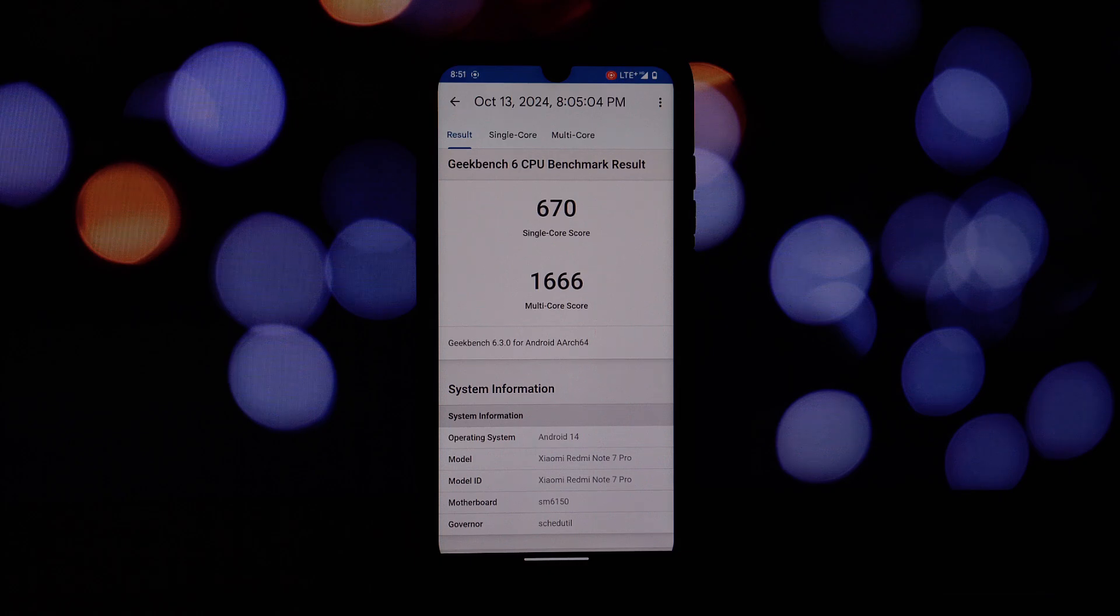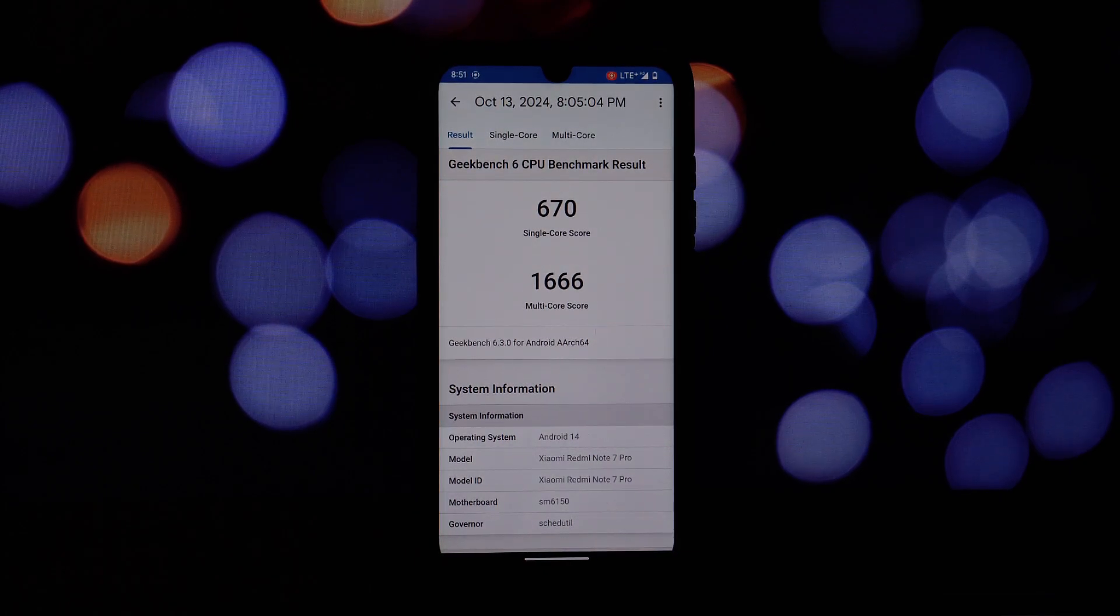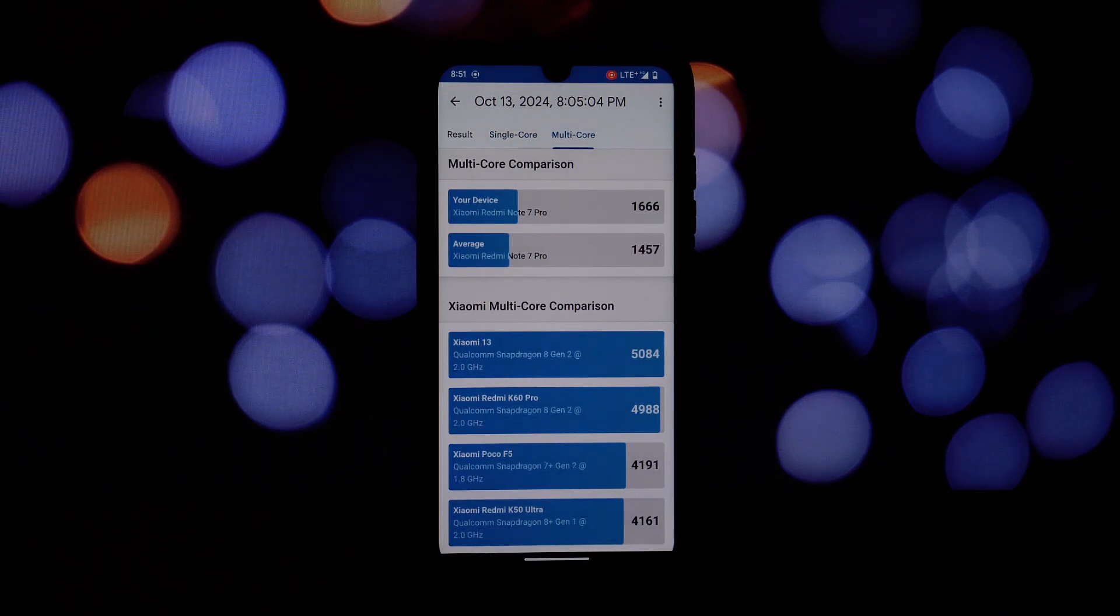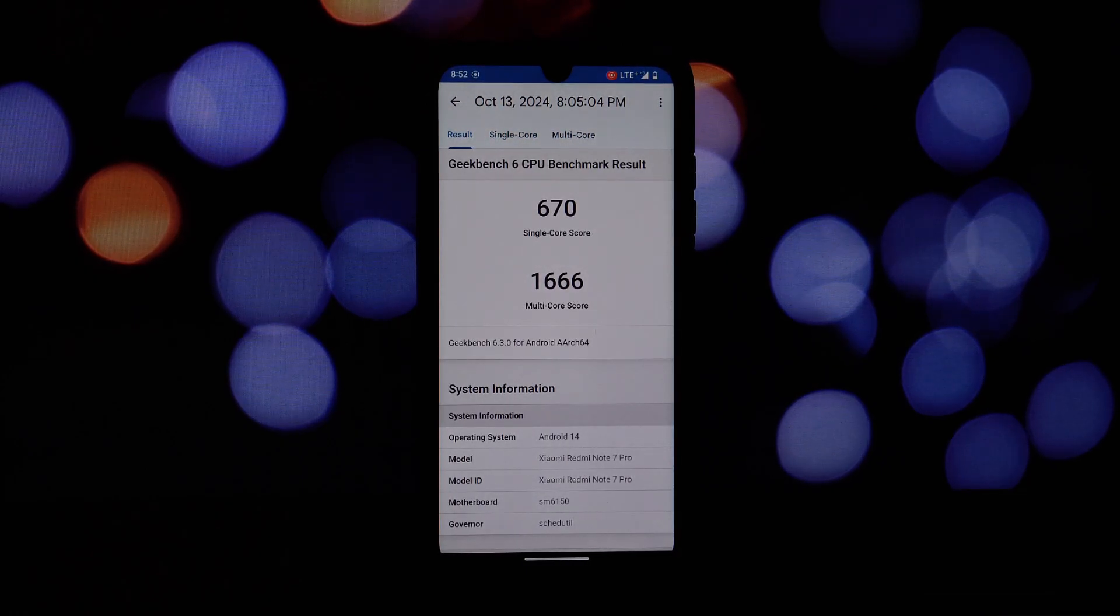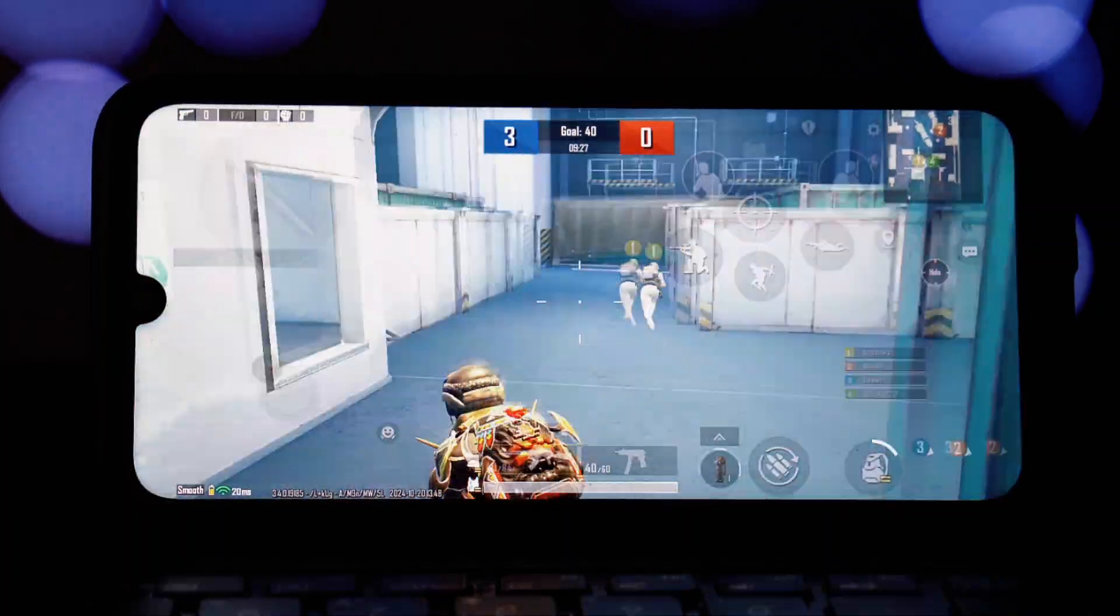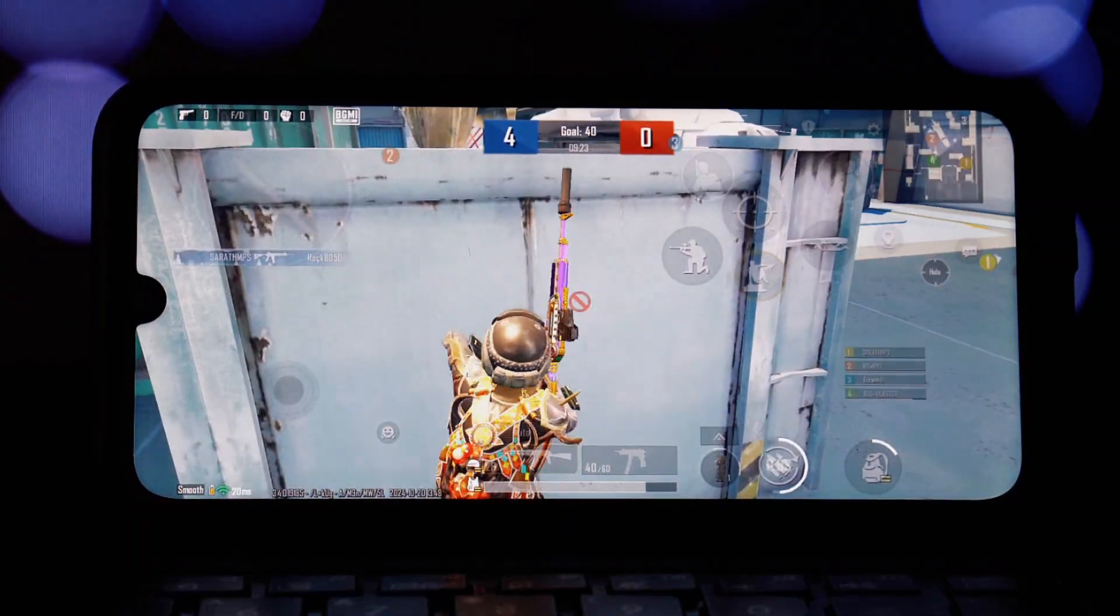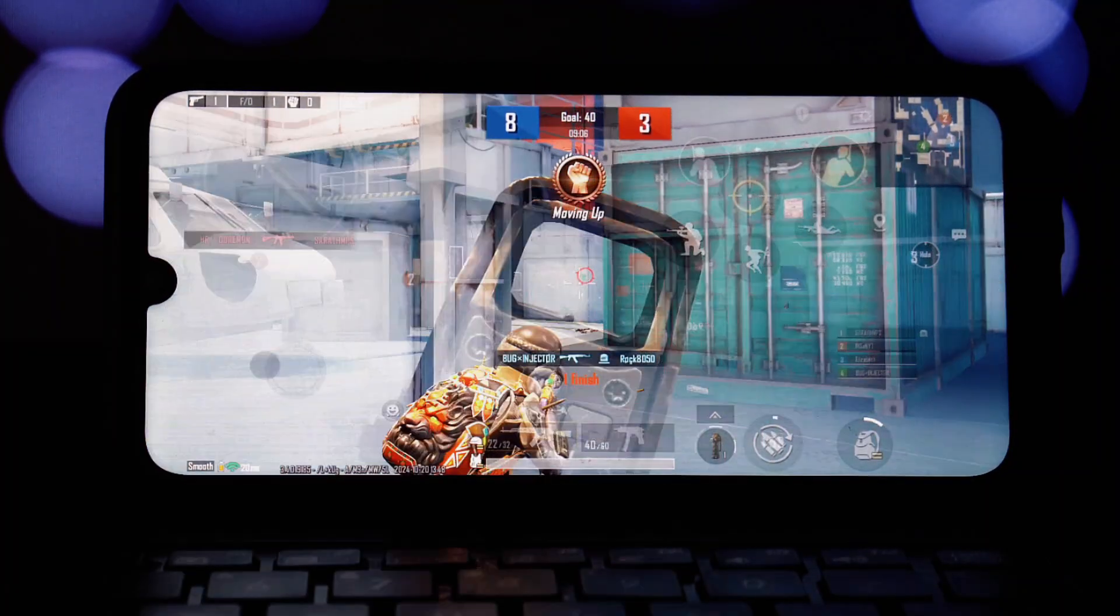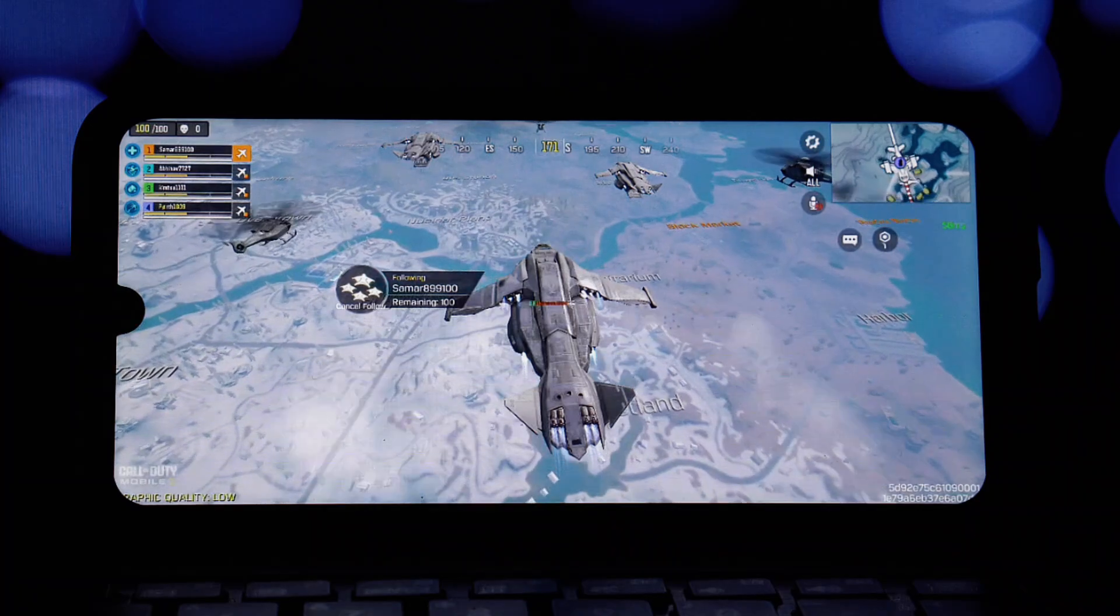The Superior OS delivers impressive performance on the Redmi Note 7 Pro. I've been able to achieve around seven hours of screen on time with normal usage, and even with heavy gaming it manages to hold up well. In terms of benchmarks, I've run the Geekbench benchmark on this ROM and it scores 670 on single core and 1666 on multi-core. These scores are quite impressive considering the age of the Redmi Note 7 Pro.